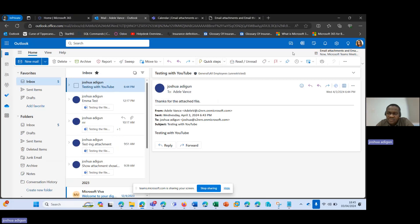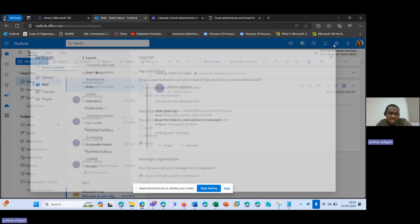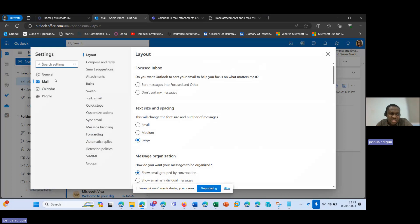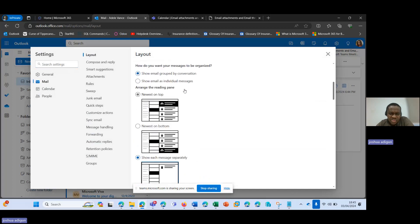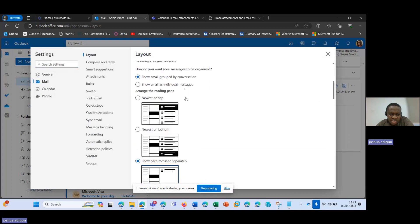So all I need to do to resolve this issue is to come over to Settings. Ensure you click on Mail, and then make sure Layout is selected.